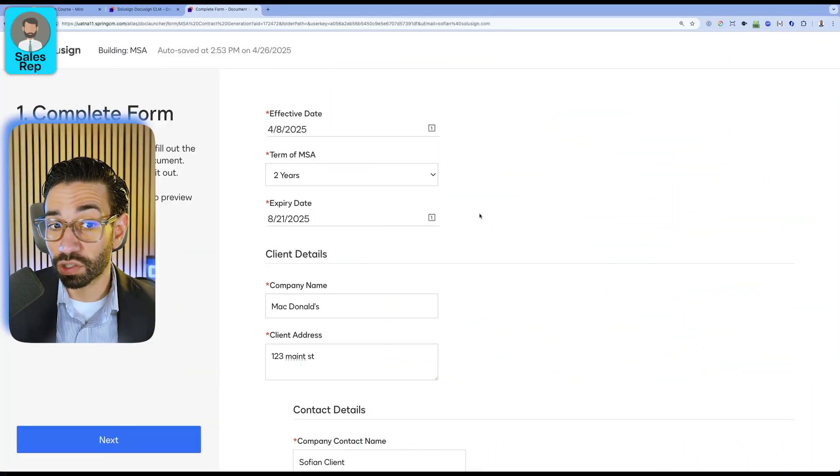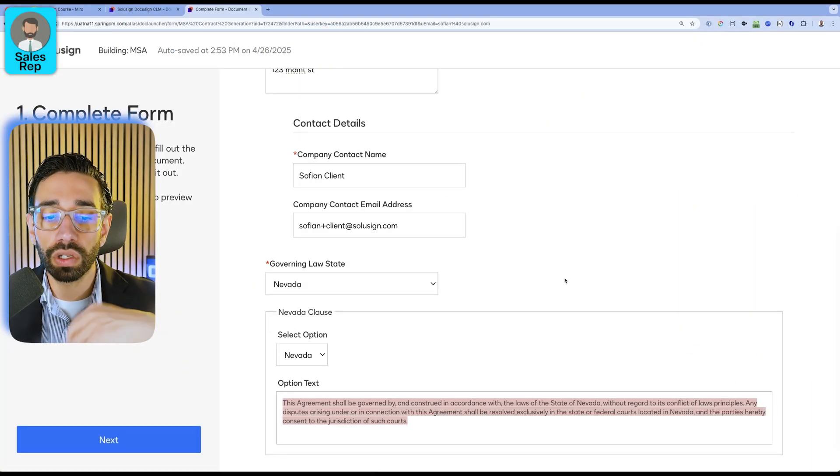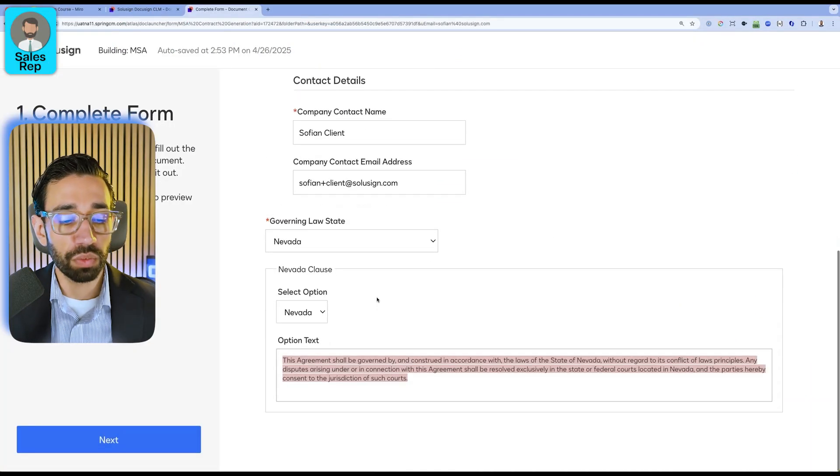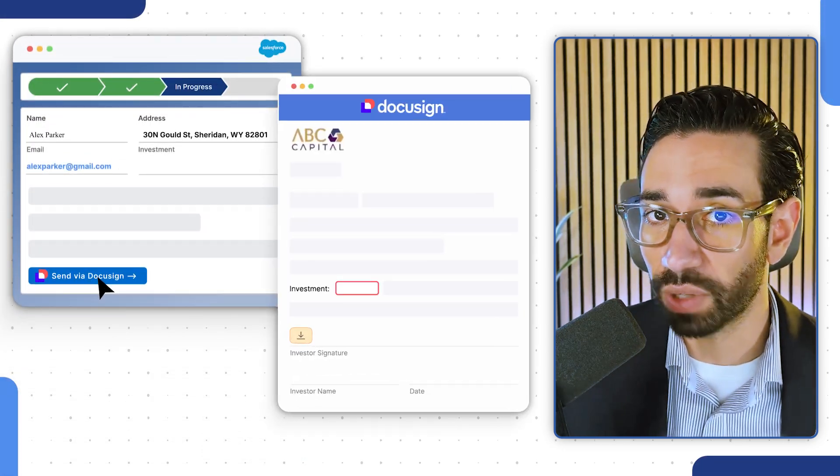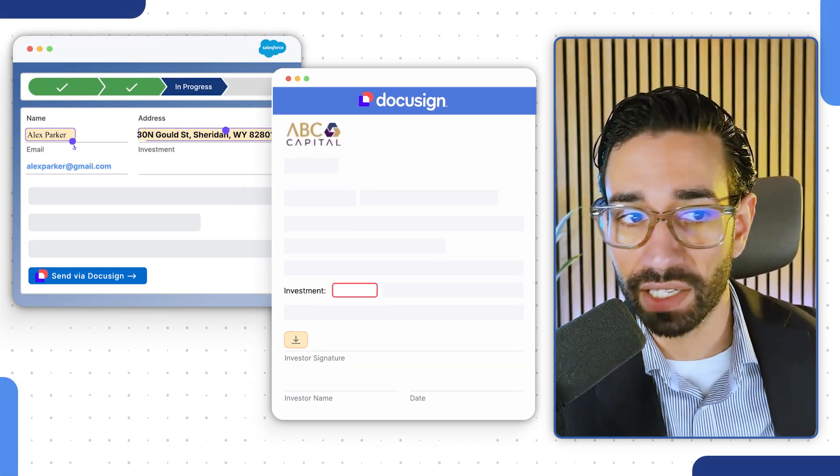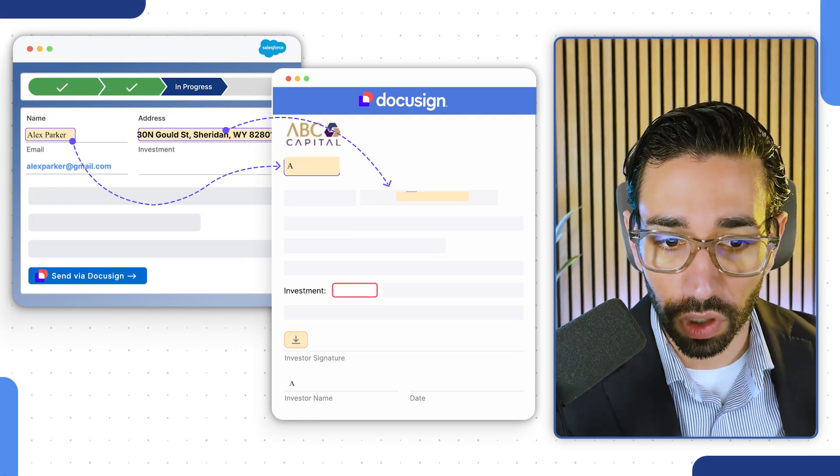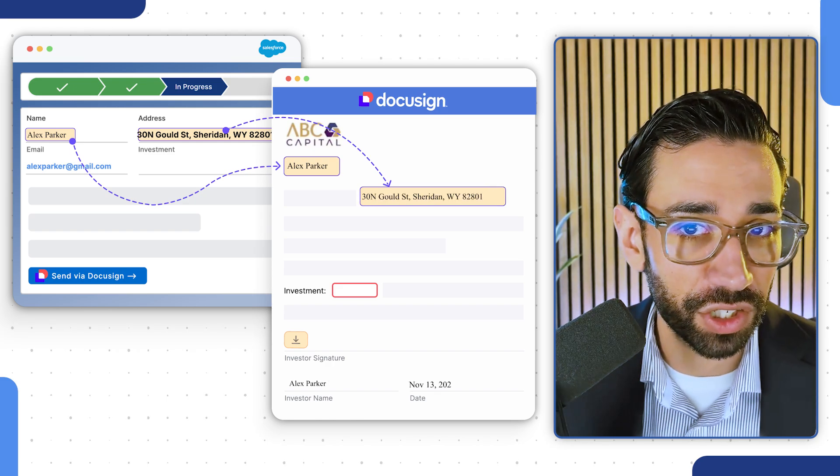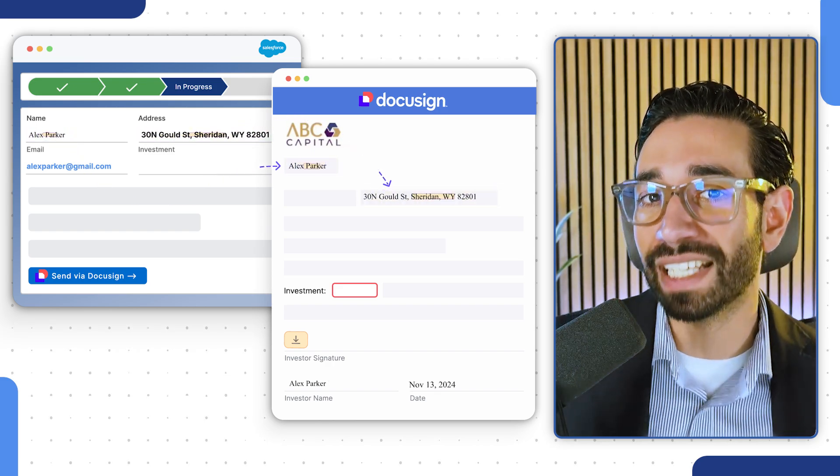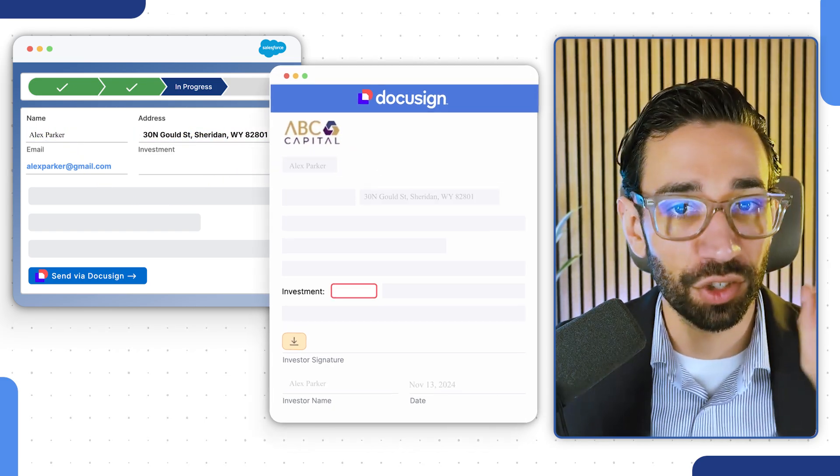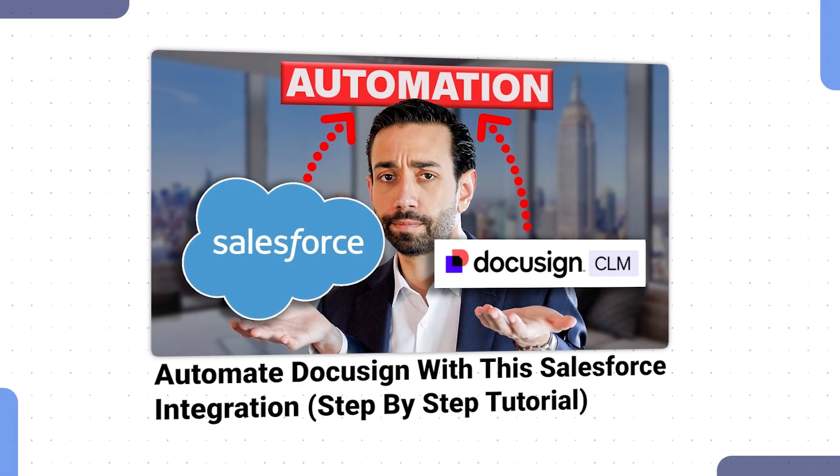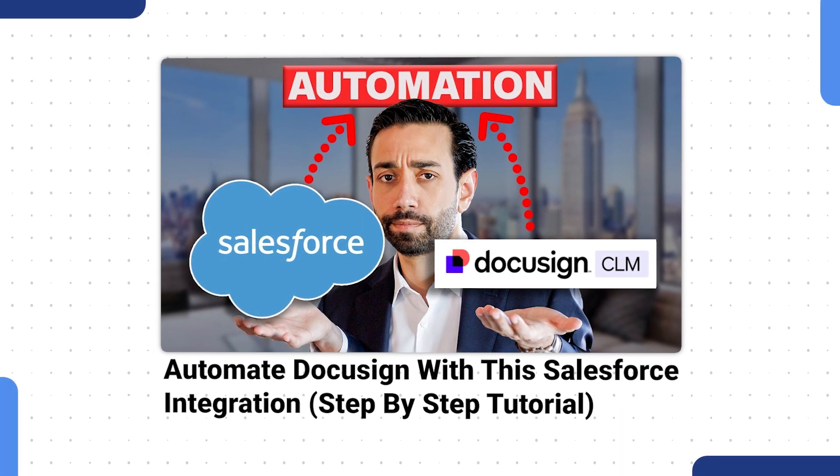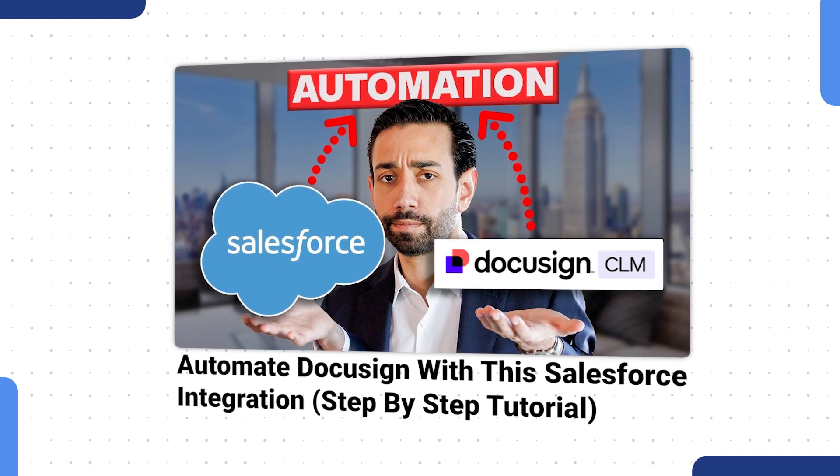Now the sales rep in this example has filled in all of the information manually, but if CLM was integrated with a database or a CRM such as Salesforce, then all of this information can be pulled in automatically and generated documents in just one click. If you want to see how this works, I recommend you watch my video on DocuSign CLM with Salesforce. That can work with any other platform—it doesn't have to be Salesforce—but that can really automate the workflow even further.